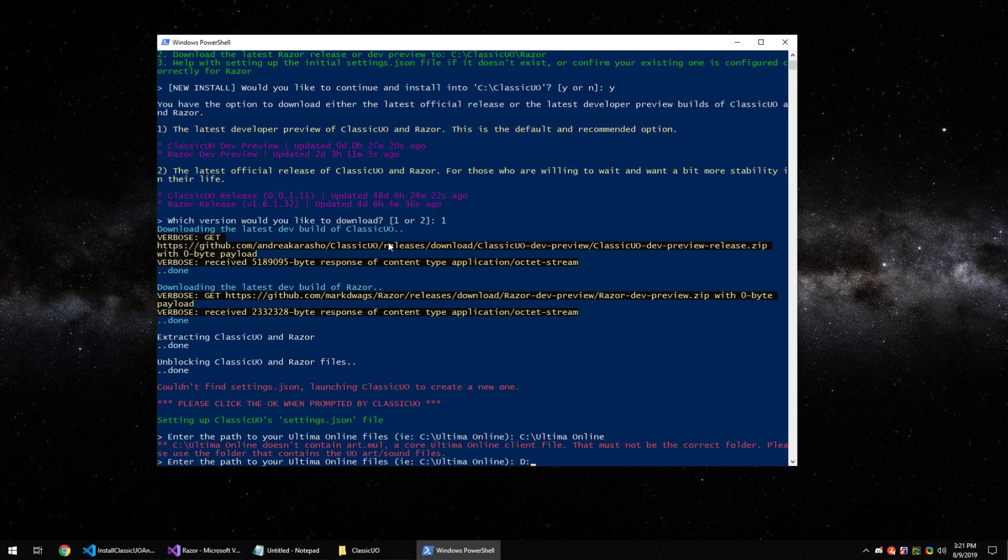For me it's in D Games UO, but for you if you didn't change it when you did the original install, it should still be under C Ultima Online.